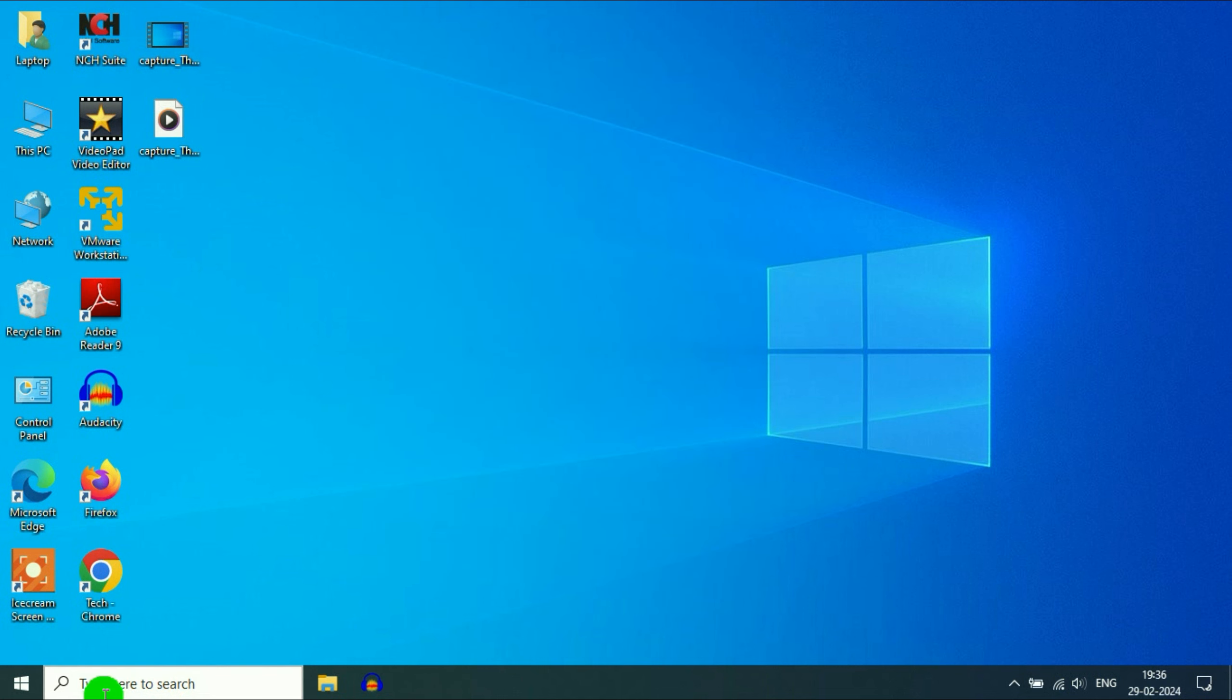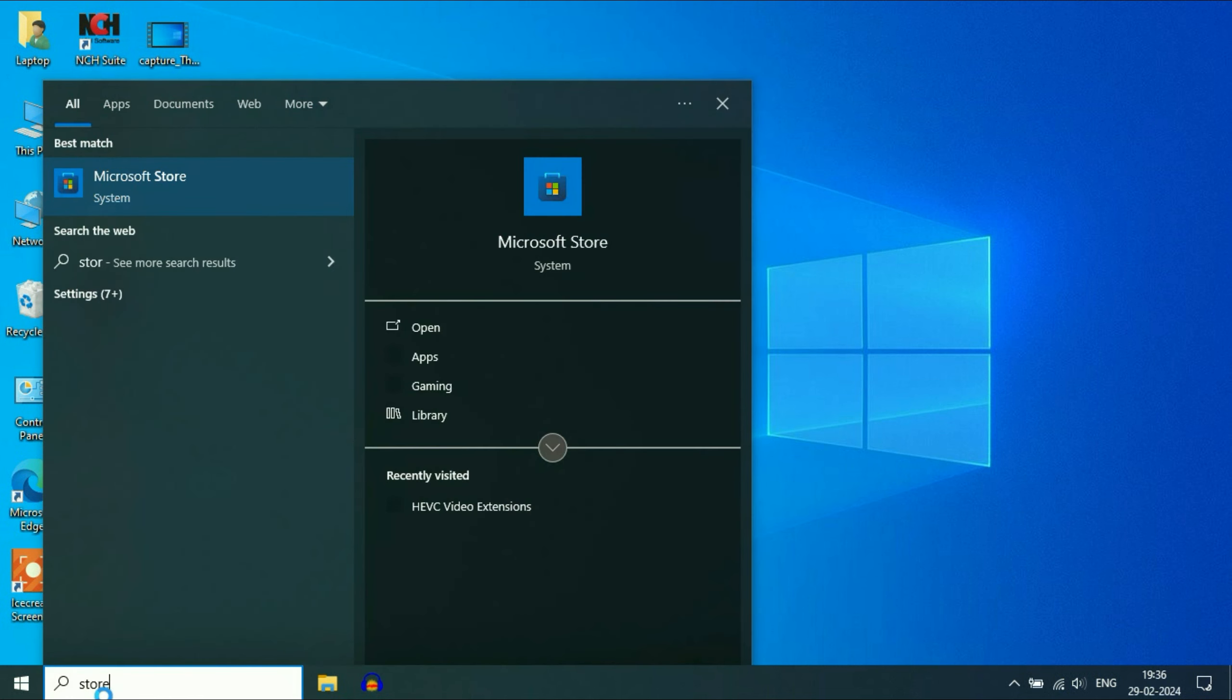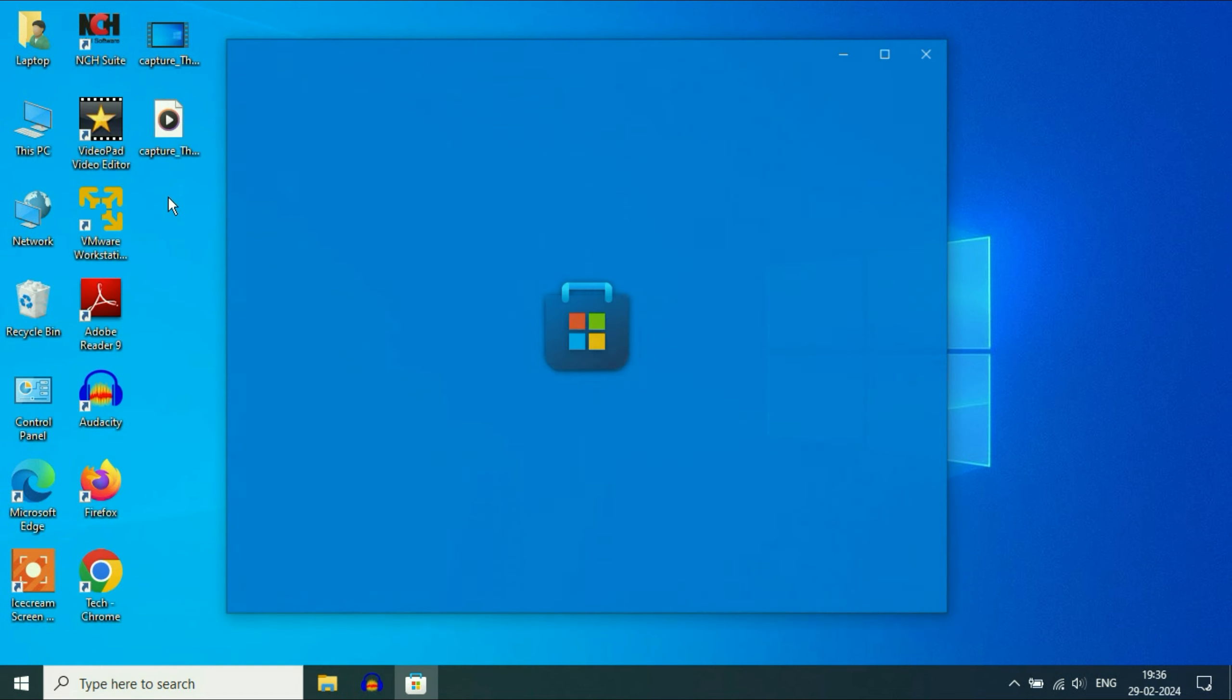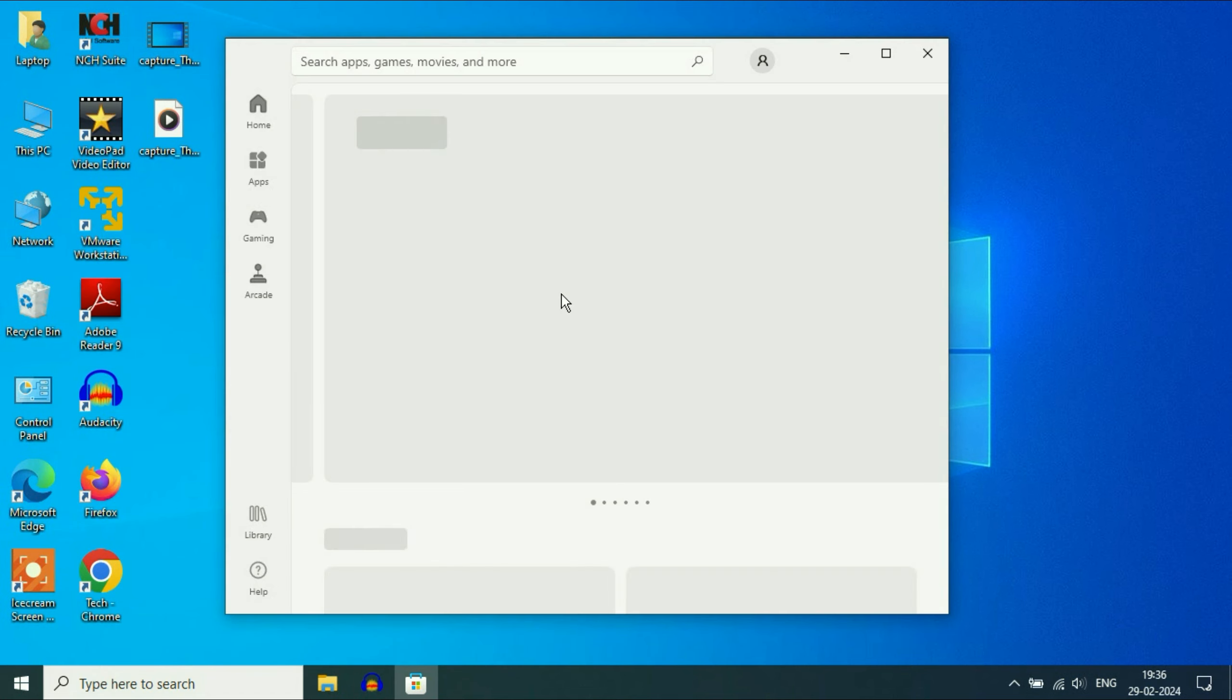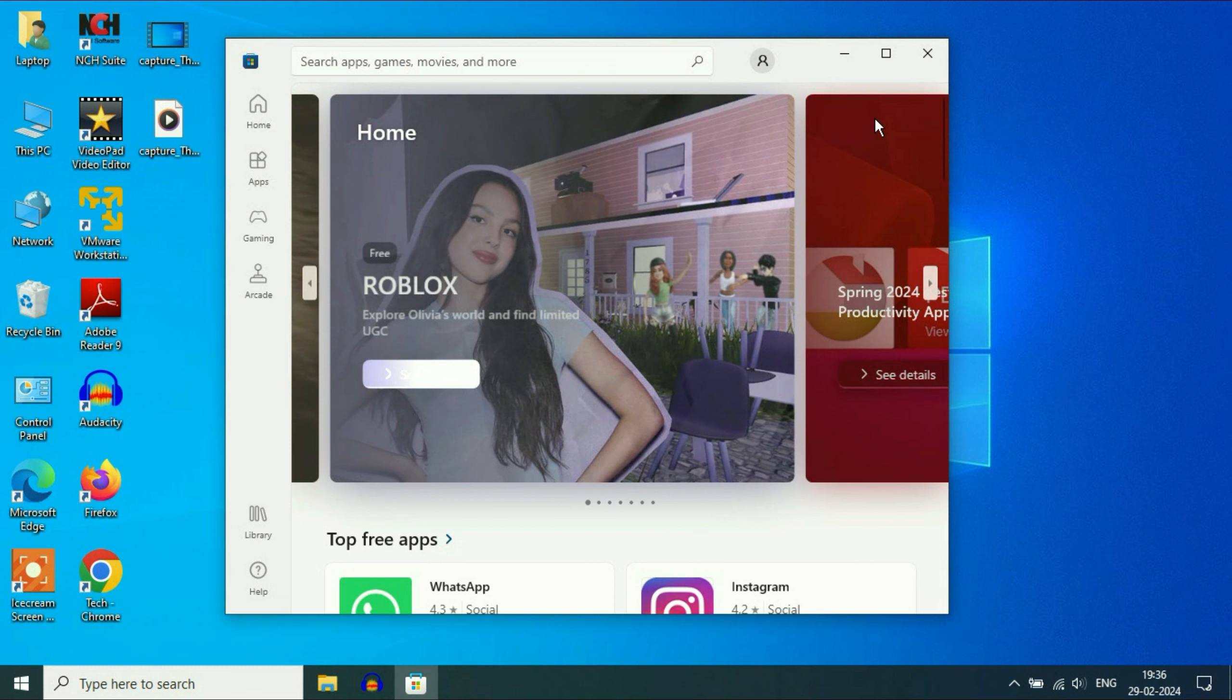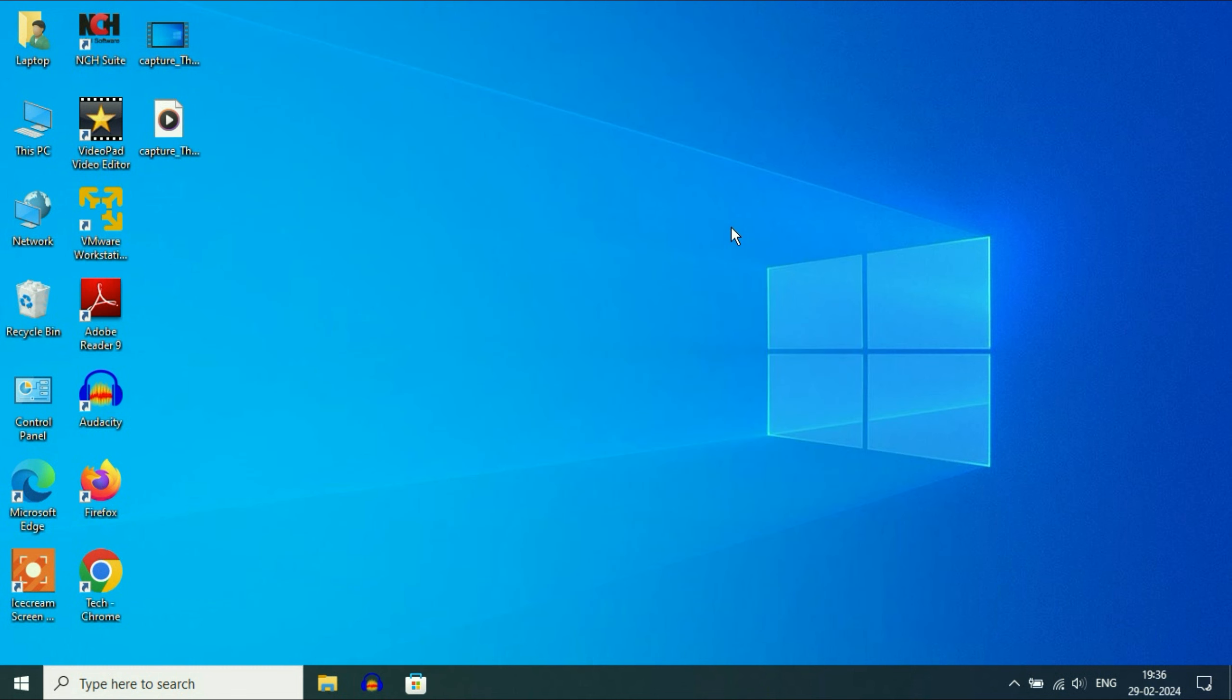Now I will check the store. And you can see, the Microsoft Store is now working fine. So these are the steps you can apply. This is all for the video. Thank you.